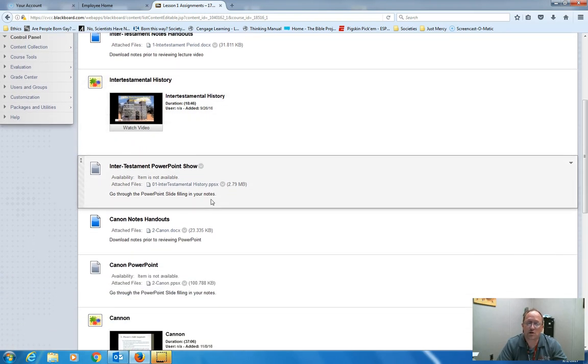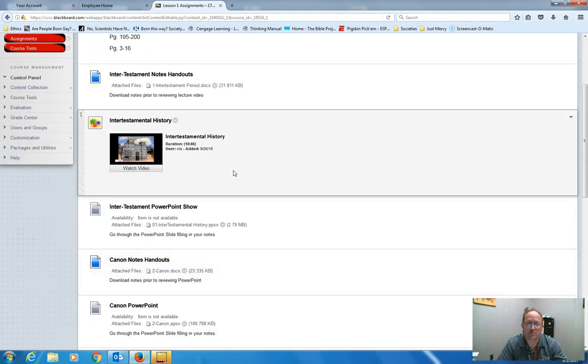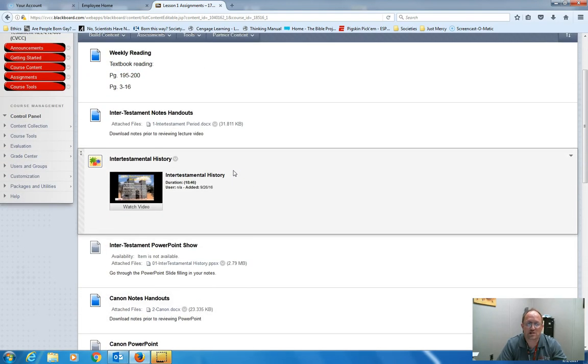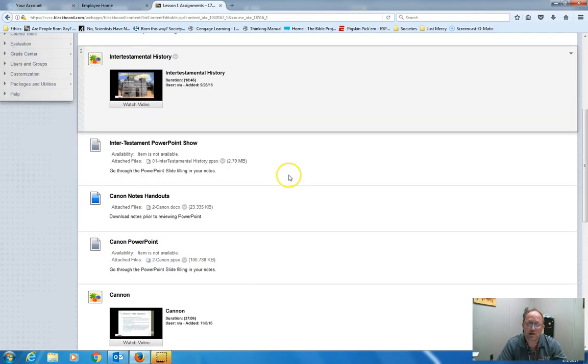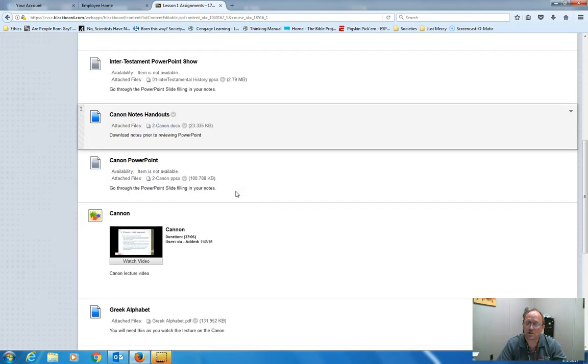Sometimes there are two sections to watch. So this first lesson, you have to watch a video on the intertestamental history as long as with a video on the canon. So you'll watch both of those.